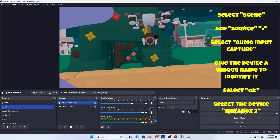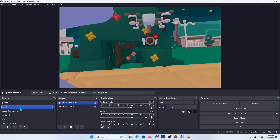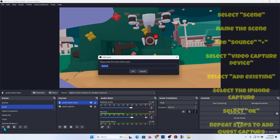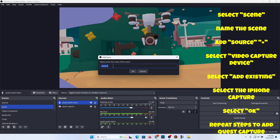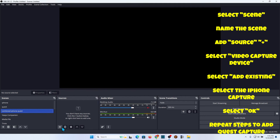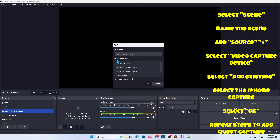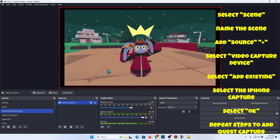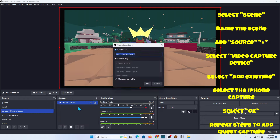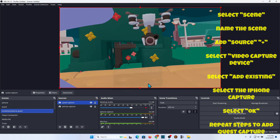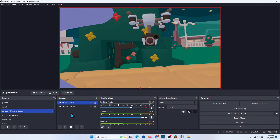But if you want to combine them, we have to do one more thing — we have to add another scene. We'll call this one 'Combined iPhone Quest.' Right here I'm going to add these — you can actually group them or just click through and add the sources. I'm going to add existing, grab it, say OK. Same thing here — add existing Video Capture, grab 'Quest Capture,' say OK. You notice they're both on there.